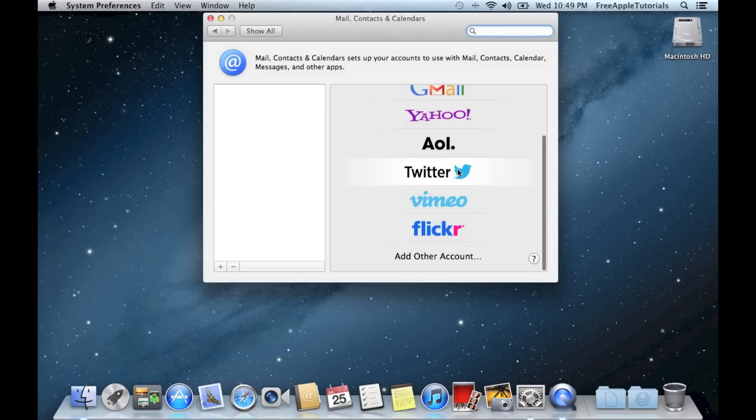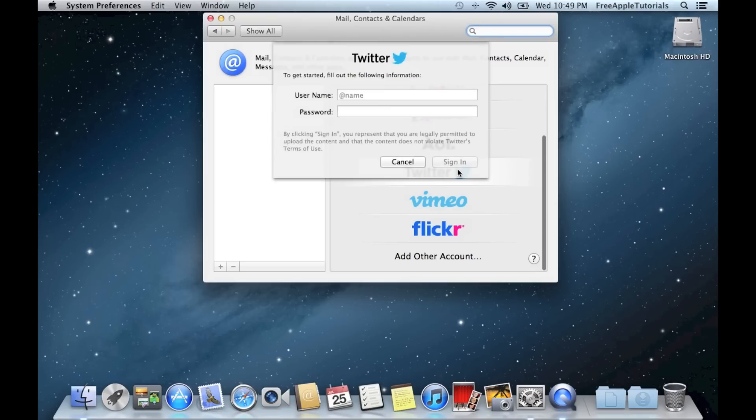Of course in this case we are going to do Twitter, so if you click on Twitter, it will bring up your username and password fields.